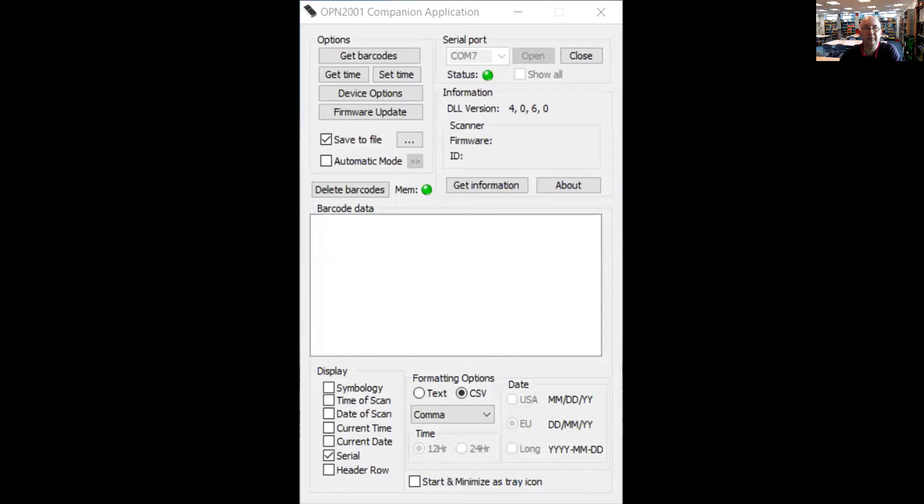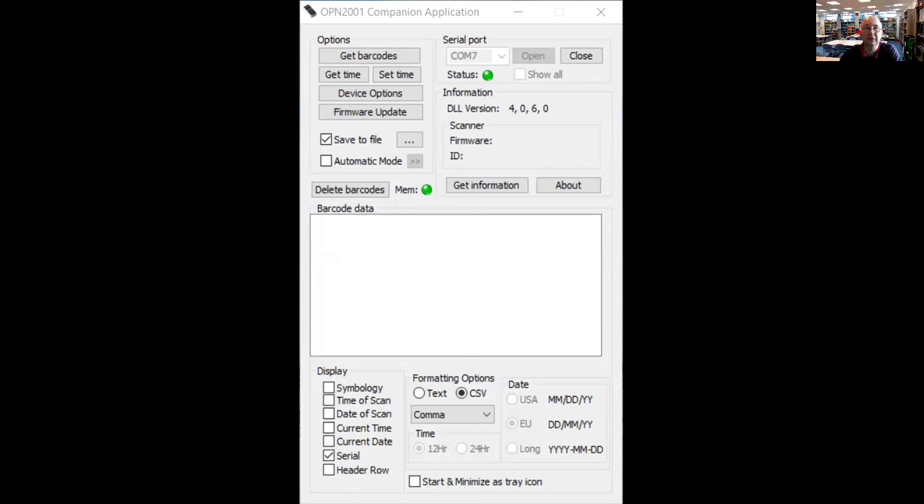Hello, I'm Rob Bradshaw, I'm the librarian at Spurges College. In this video I'm going to show you how to import data from a stocktake from an OPN2001 scanner into Circa Heritage.